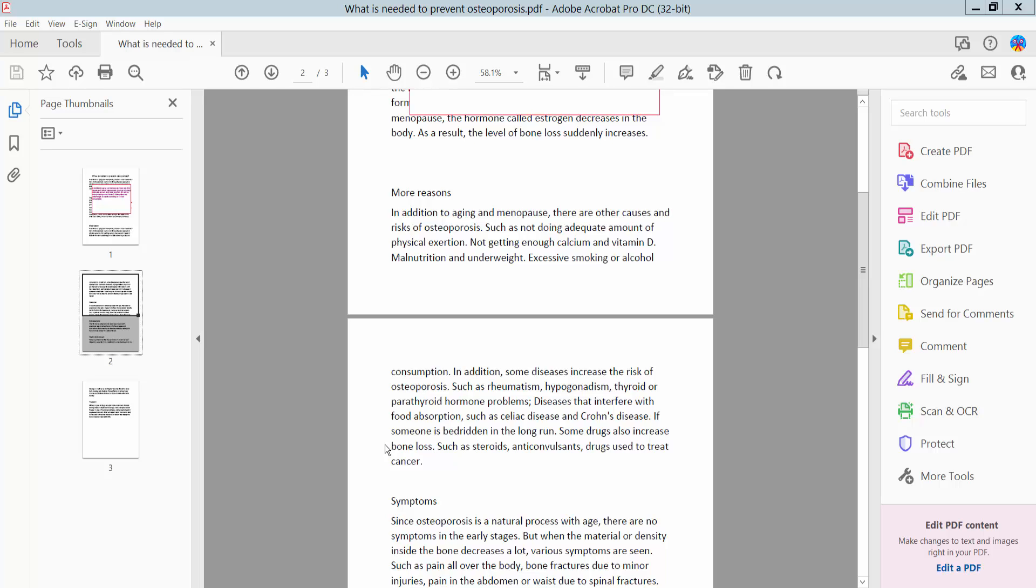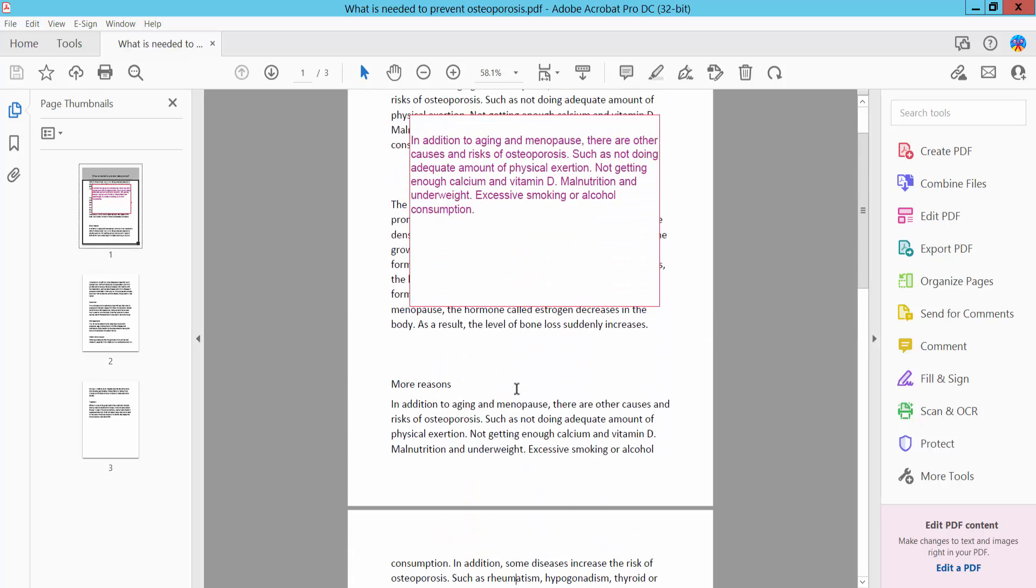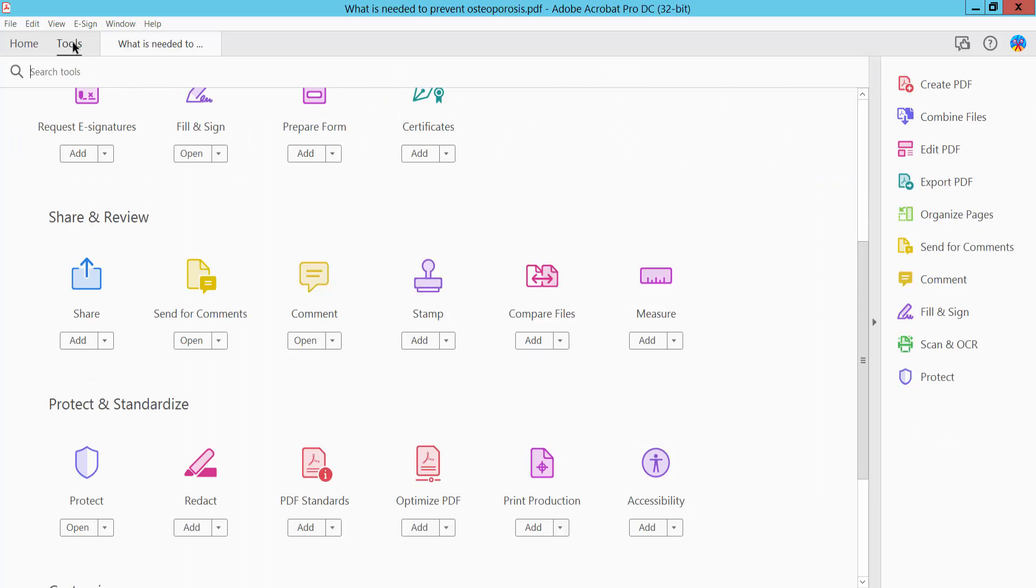Hello everyone, today I'll show you how to change font color in a PDF text box using Adobe Acrobat Pro DC. First, open your PDF file. I have already opened my PDF file. Click this Tools option here.